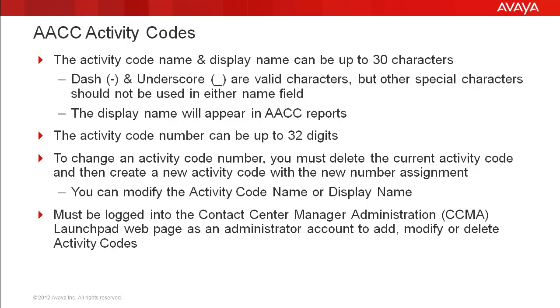Lastly, you must be logged into the CCMA Launchpad web page as an administrator account in order to add, modify, or delete activity codes in AACC.